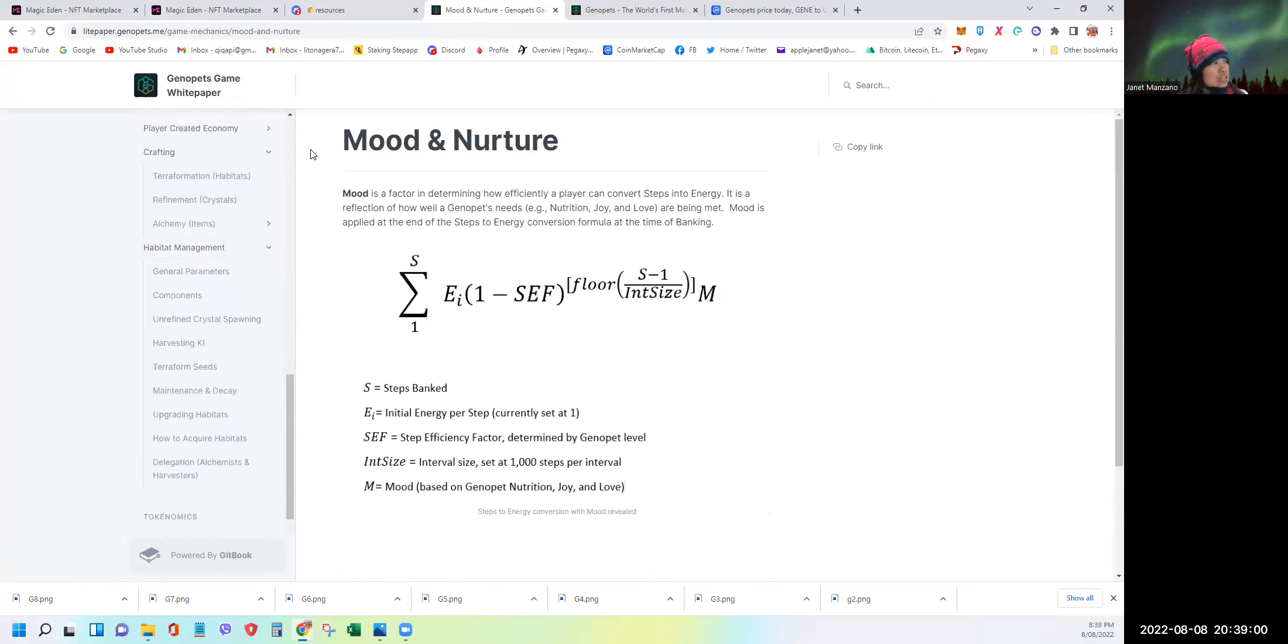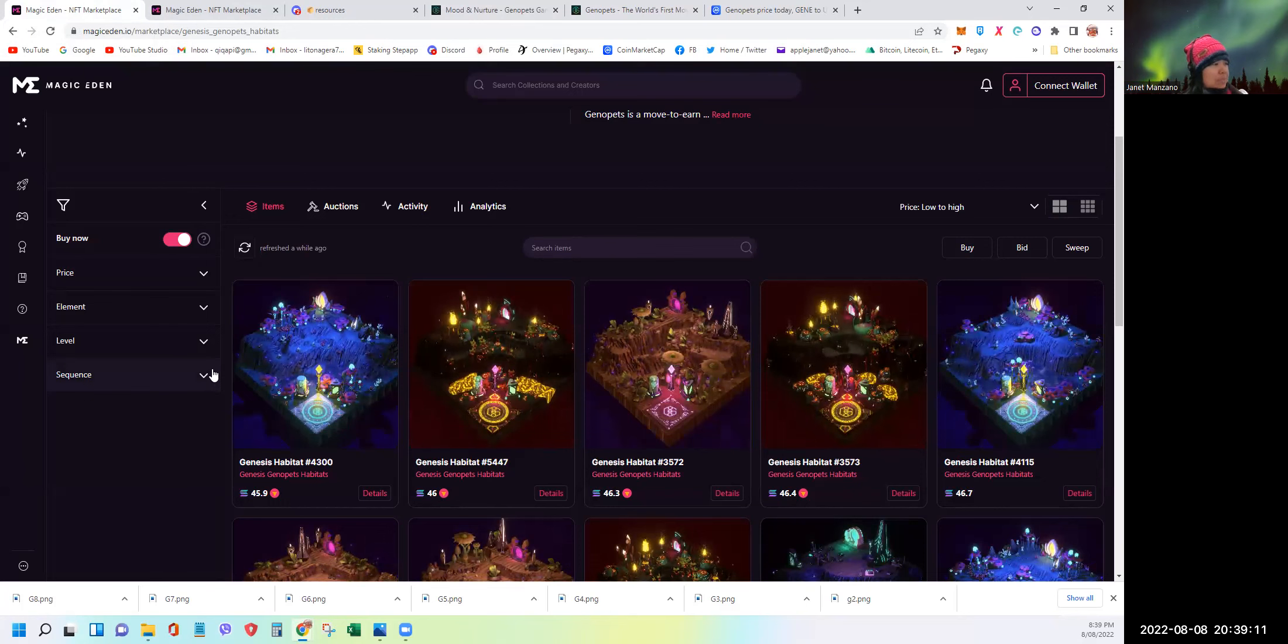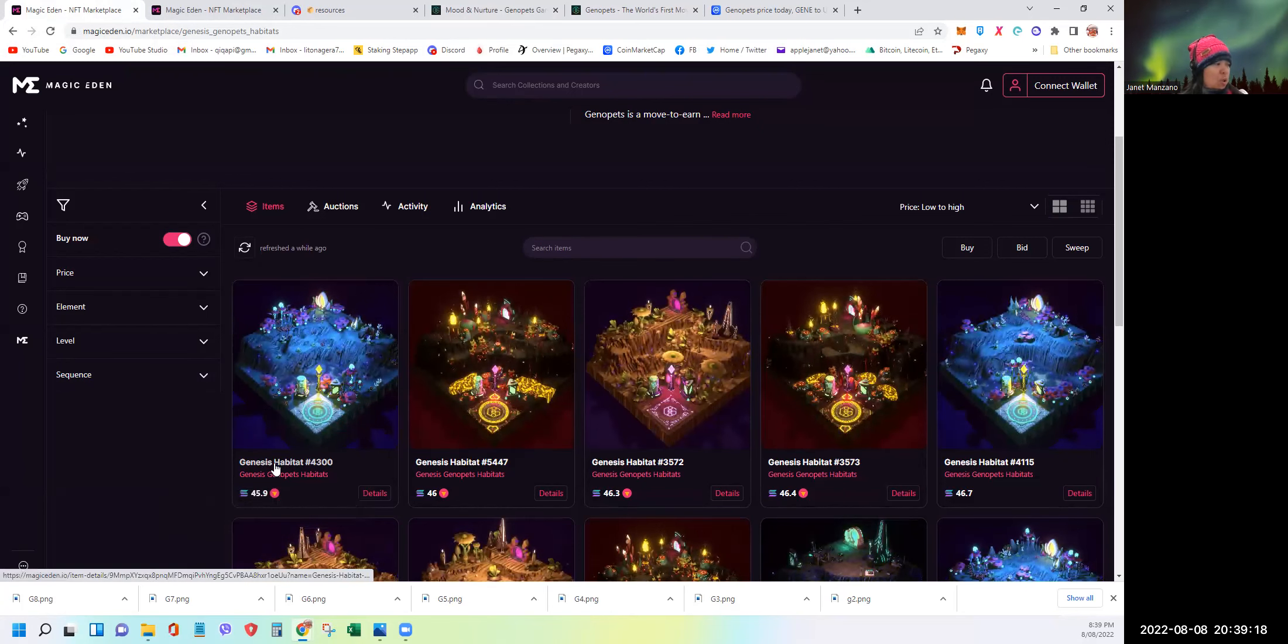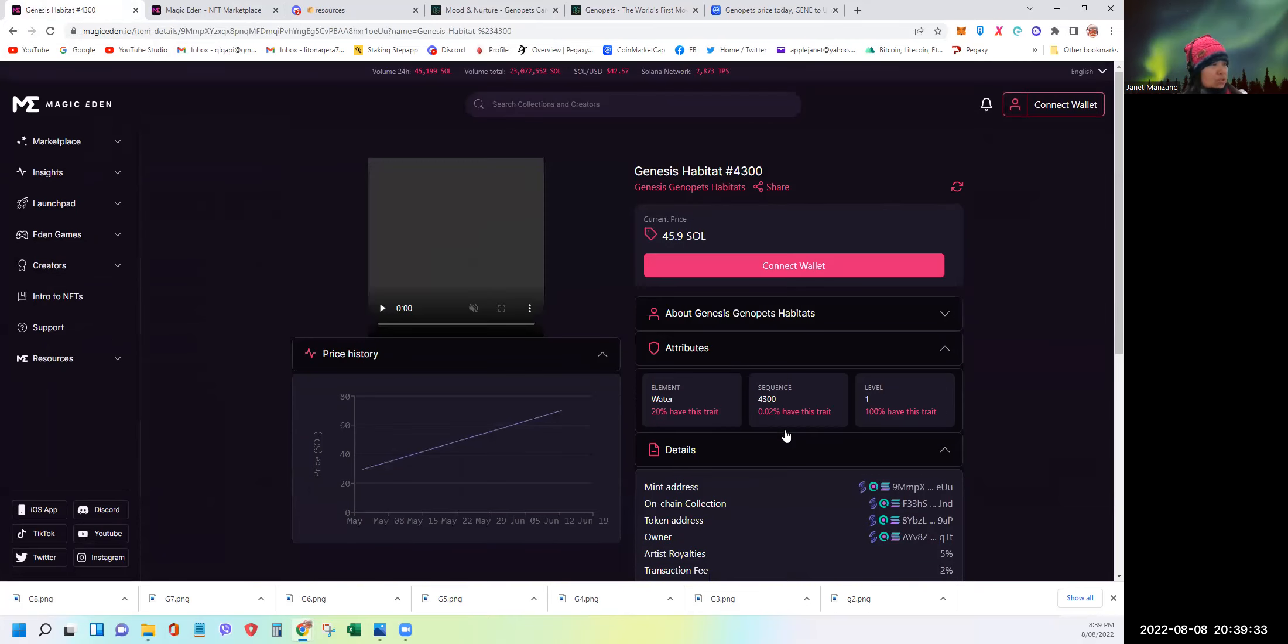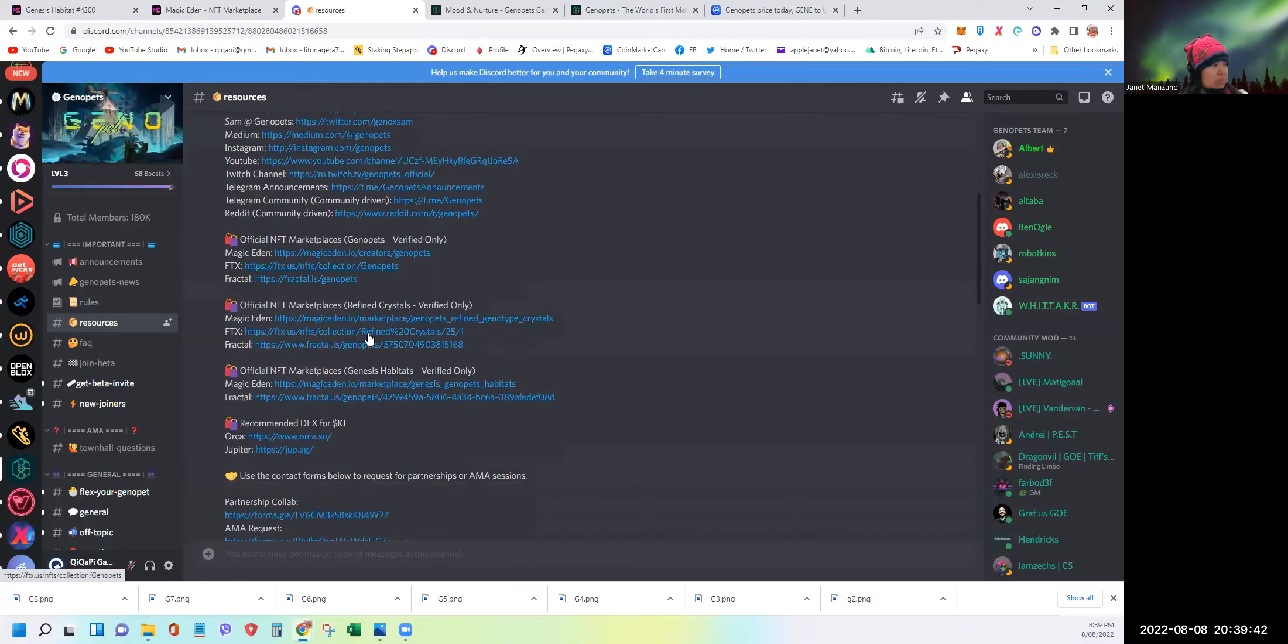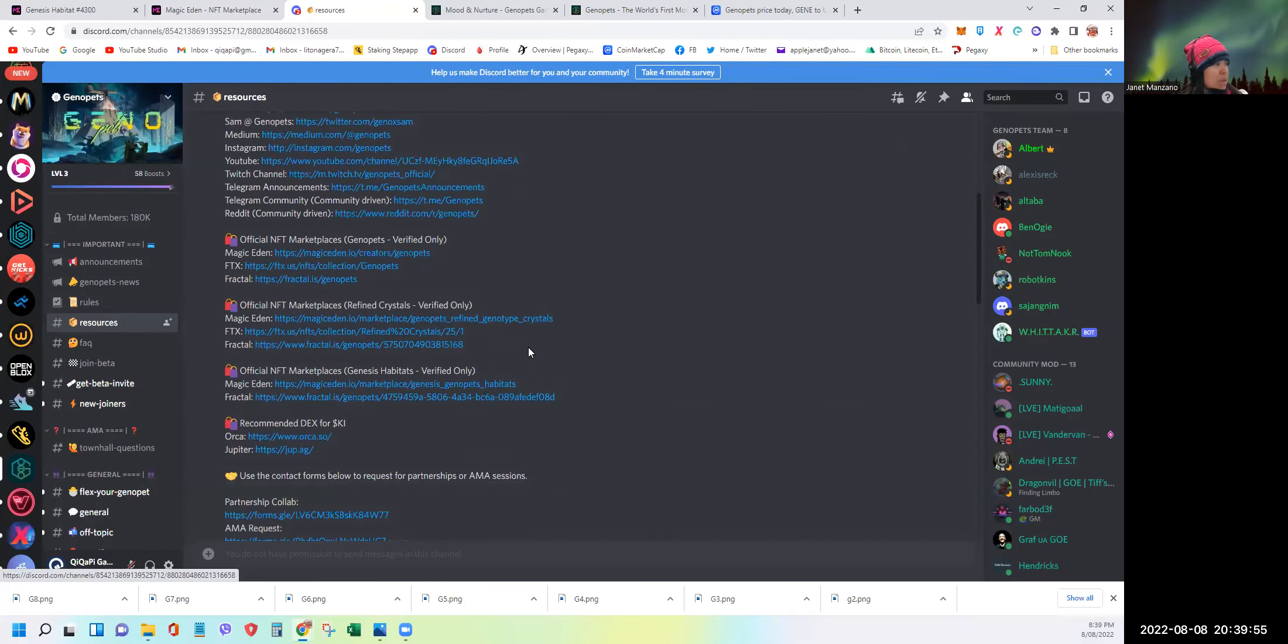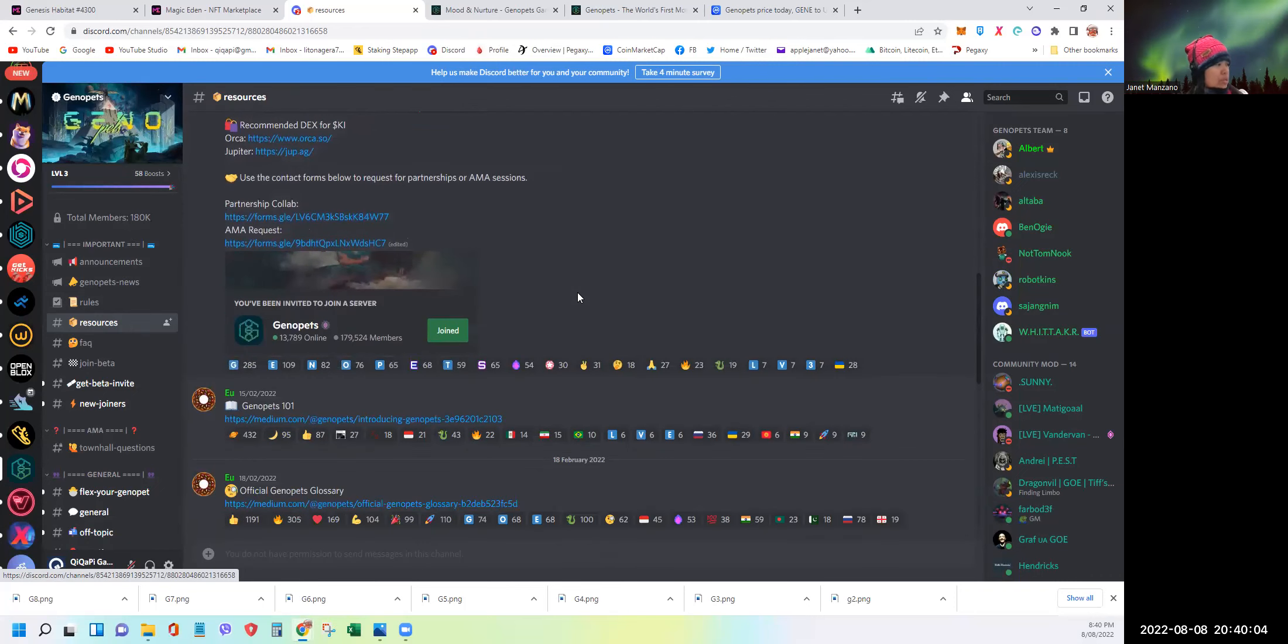And I guess the last thing that we need to check is the current marketplace. As you can see, it's very high now. The floor price for the Genesis habitat is sitting at 45.9 Solana. So let's say, let's open one habitat just for you to have a look what's inside. This is a water element. And if you want to check more other habitats, it's all in the resources. You can see here the official links of the marketplaces. So make sure to use them. I will be posting the link of their Discord server in the description of this video.